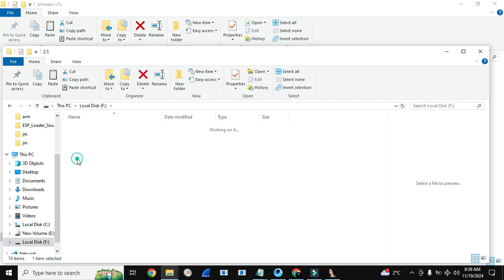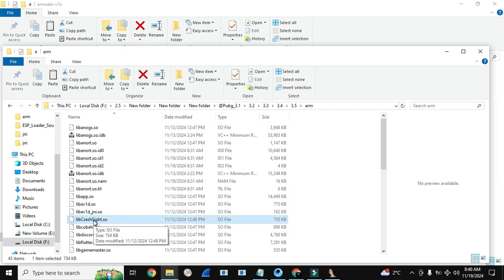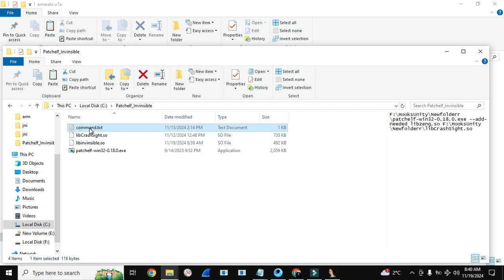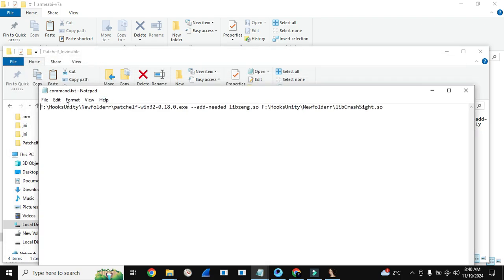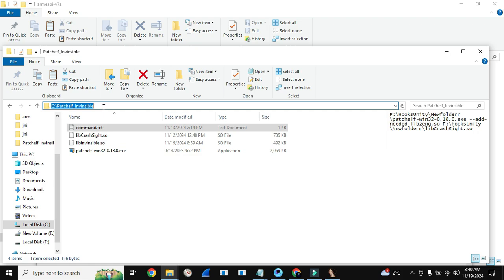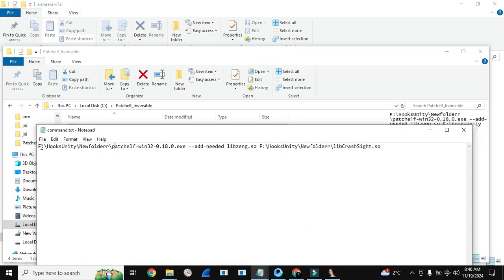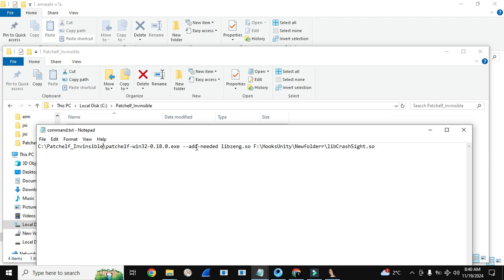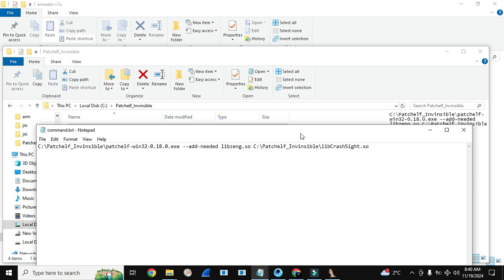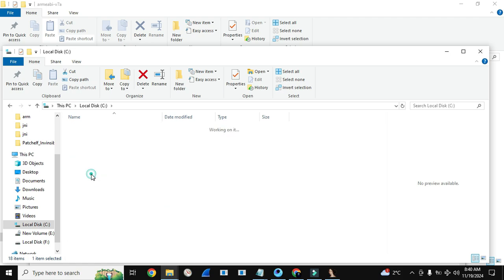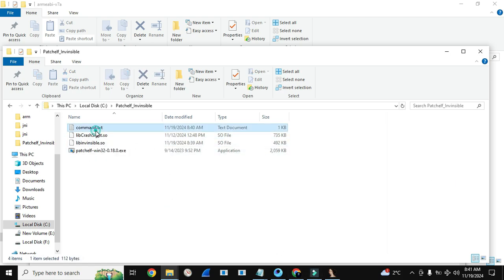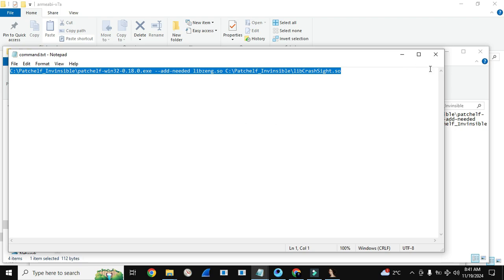I already have the original lib of the game — libcrashsite.so. We need to copy it here. Now this is the command.txt — I have written the whole command in this text file. You just need to copy it. We need to change the path here; this is the path of our libs. Add the same path here and also here. But if you paste this folder in local disk C, you will not need to change the path — just copy the command and add it in CMD and you're done.